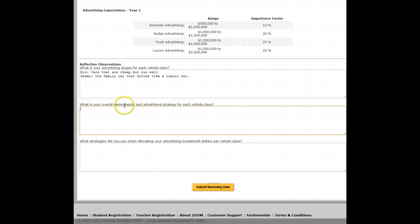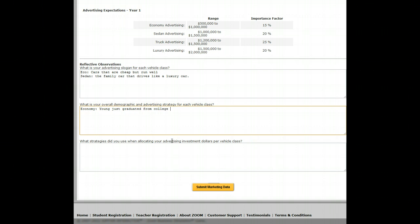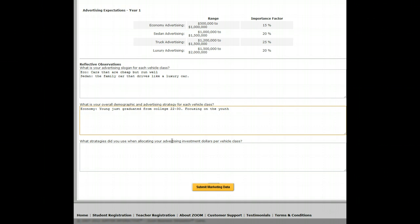The next question is: what is your overall demographic and advertising strategy for each vehicle class? For the economy class, I would say my demographic is young, just graduated from college, age 22 to 30. The strategy is focusing on the youth to establish a first car experience.